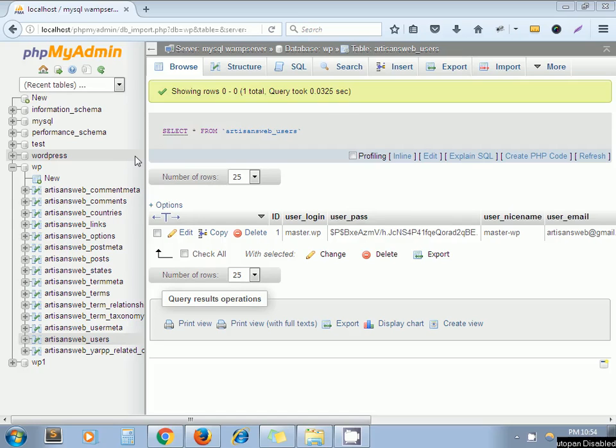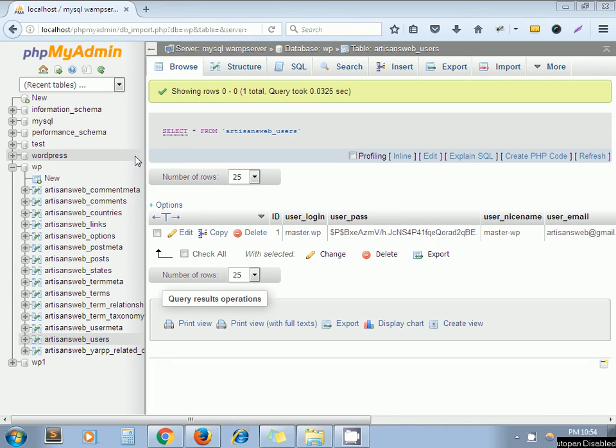Today we are going to see how to copy one table structure and paste it into another database, so that you can create exactly the table structure from one database into another database.